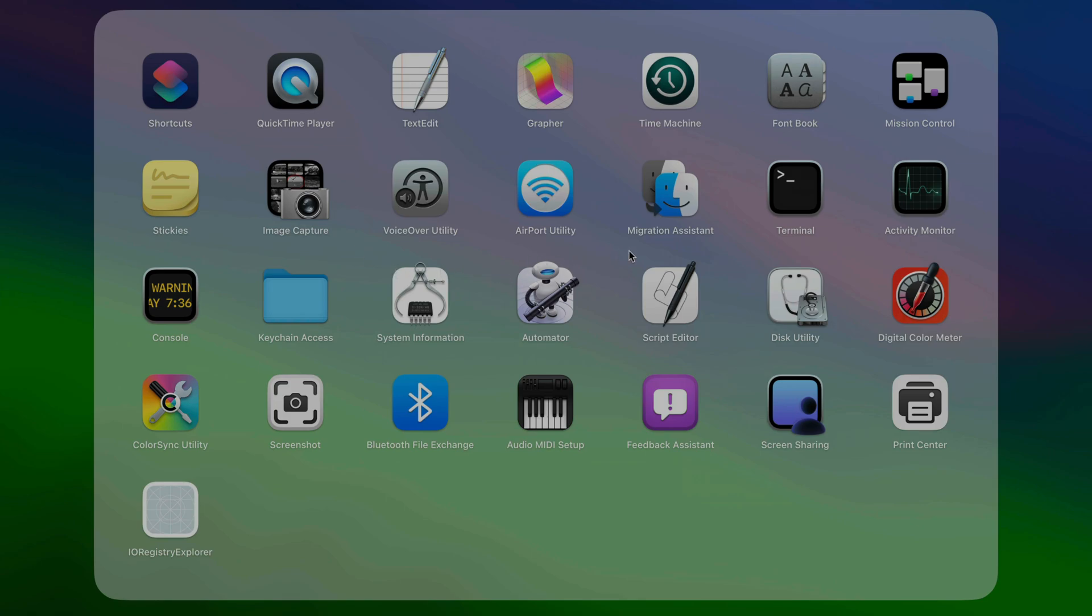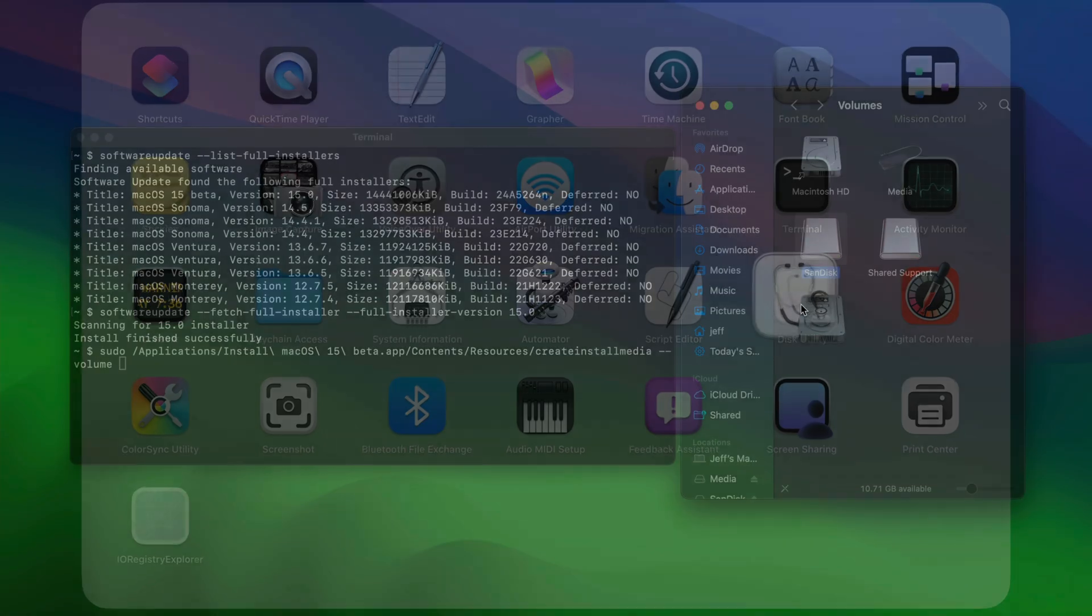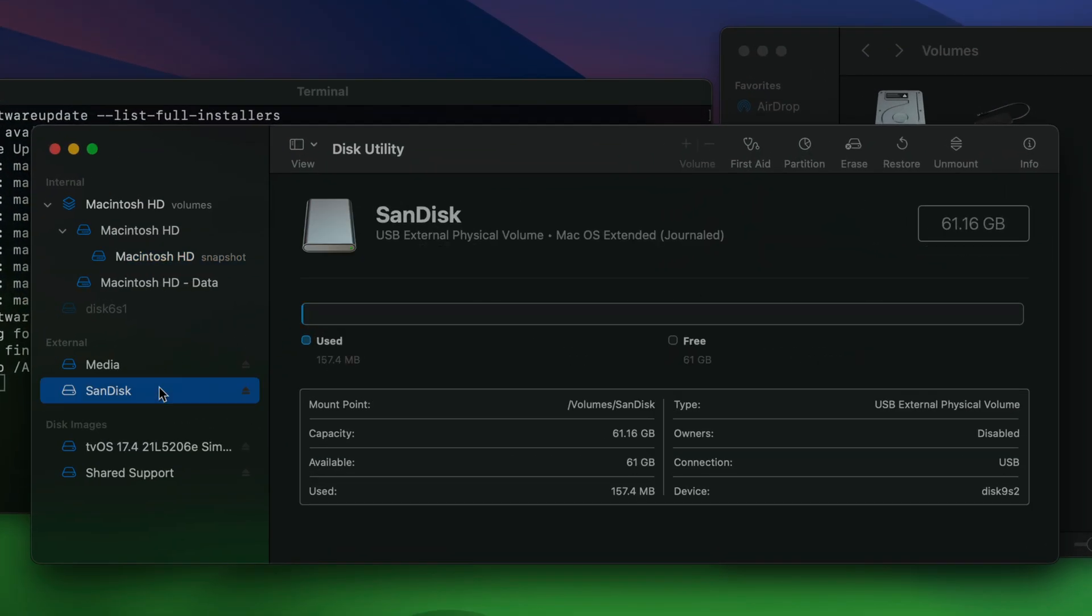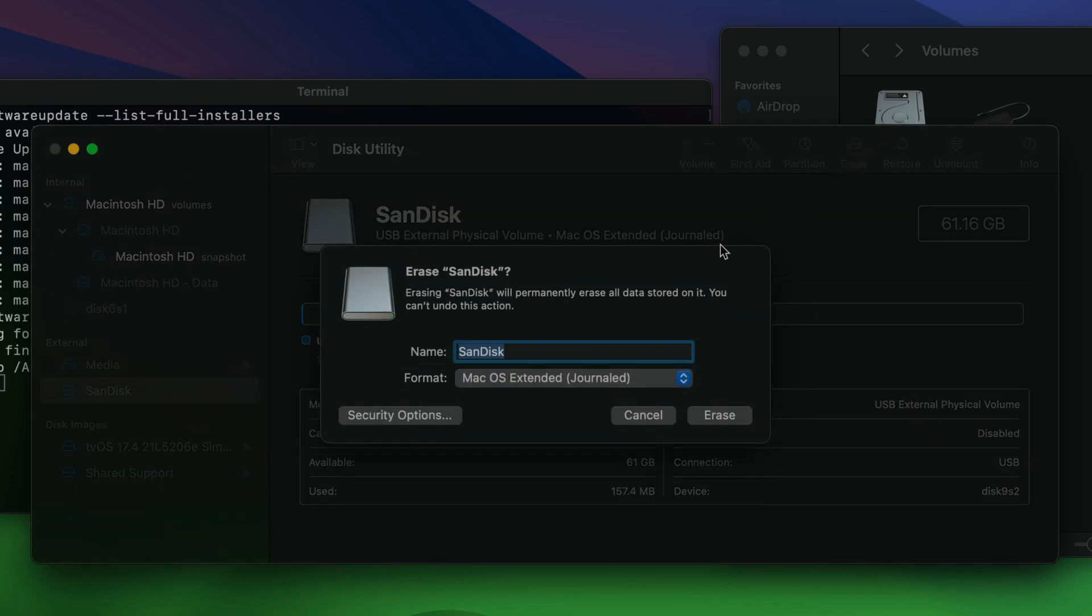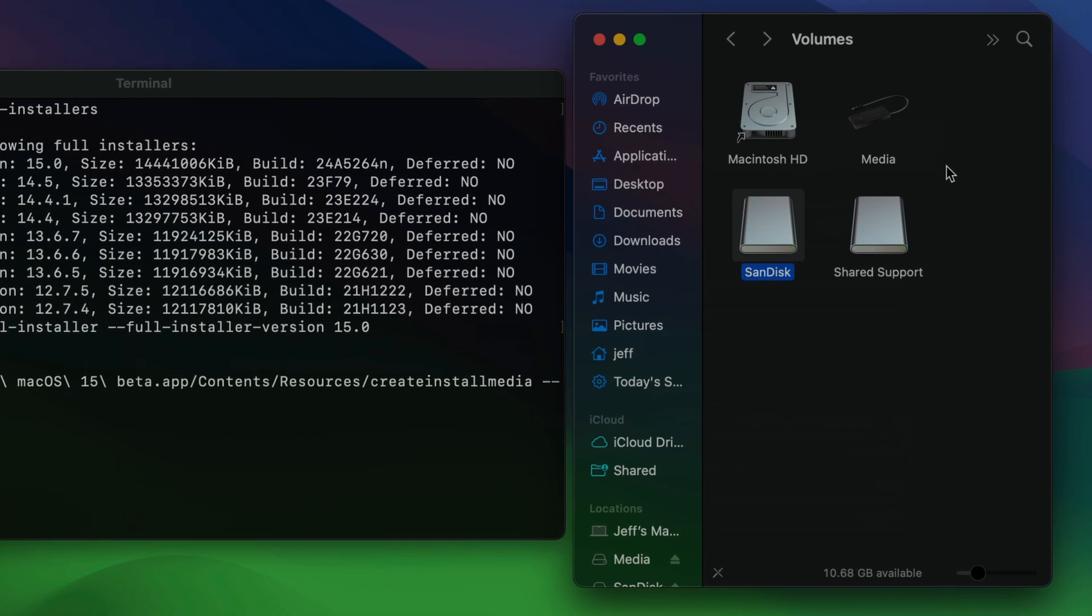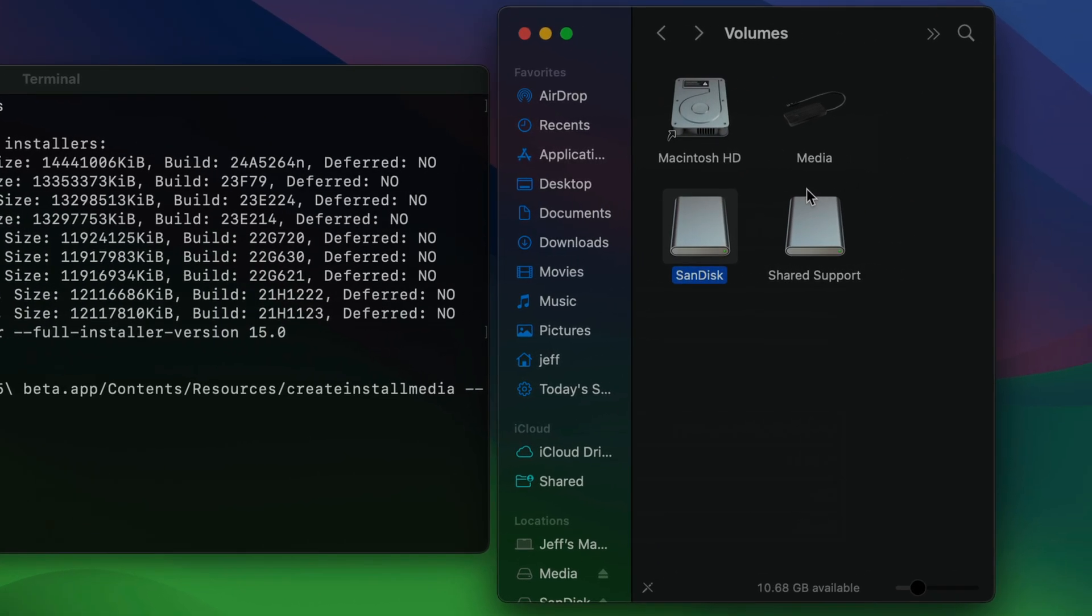So I'm going to open up Disk Utility here, just to show you what you would do in that case. Chances are, you're not going to have to worry about this. But here, SanDisk, you can see, just click erase. And there you can see the format. You don't want to choose APFS. You want to choose macOS extended journaled. But chances are, your drive isn't formatted as APFS, and you're not going to even have to go there.